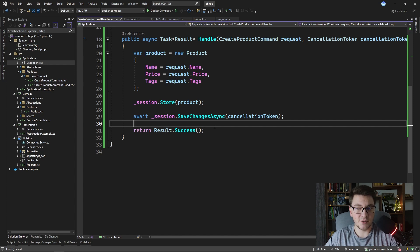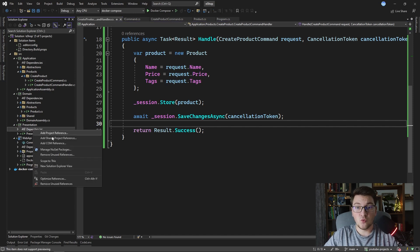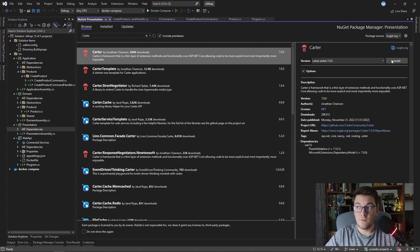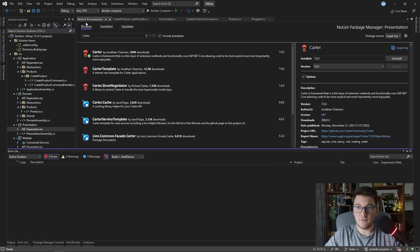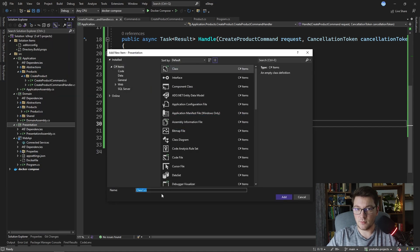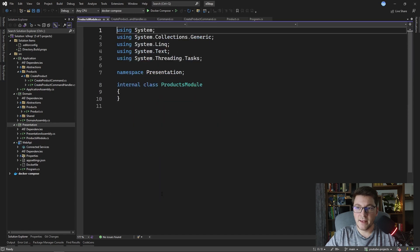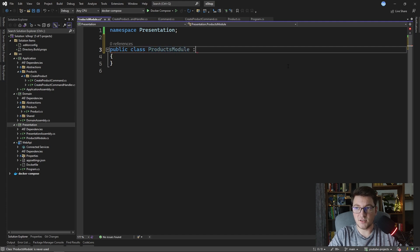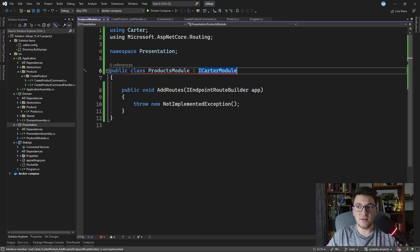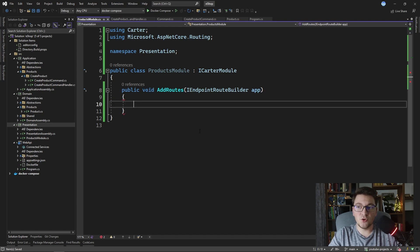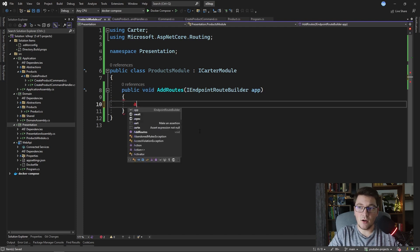Now we're going to go to the presentation layer and create our minimal API endpoint. I'm going to add another library to the presentation layer that's going to help us in defining our minimal API endpoints, and this library is called Carter. Carter gives us a set of extension methods for defining our minimal API endpoints, and it's just going to make our life that much easier. Inside of the presentation project, I'm going to add a module which is going to hold the minimal API endpoints for the products route. So let's define it as ProductsModule, and what we have to do is implement the ICarterModule interface, which has one method — add routes — and we're going to use this method to define our minimal API routes.